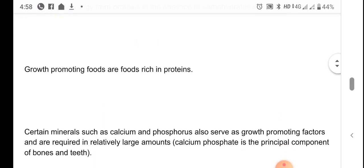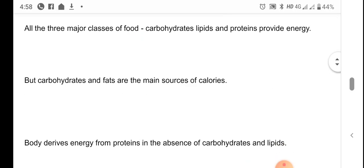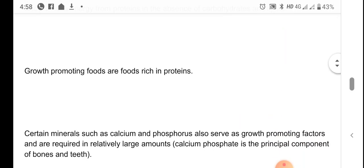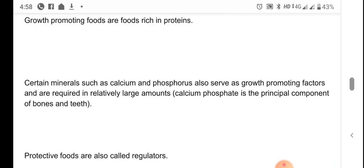Growth promoting foods are foods which are rich in proteins — they promote the growth of the body and the growth of cells. Certain minerals such as calcium and phosphorus are also considered growth promoting factors, because they are required in relatively large amounts. For example, calcium phosphate is the principal component of bones as well as teeth.